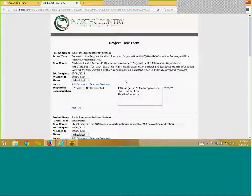The web form is intended to be completed by the designated point of contact for your organization and should not be forwarded to others.